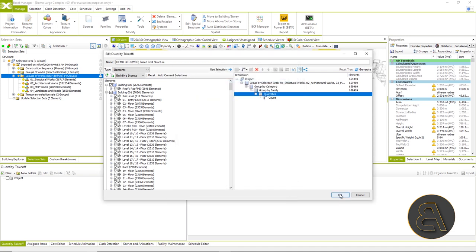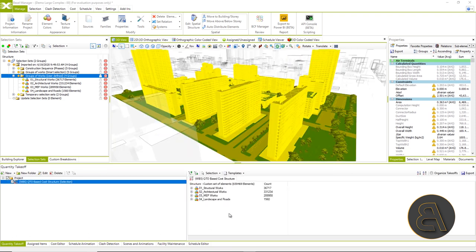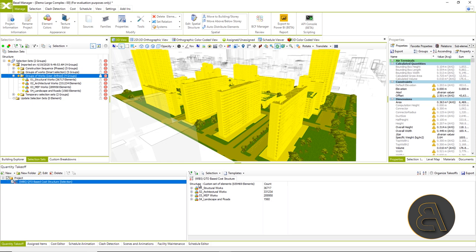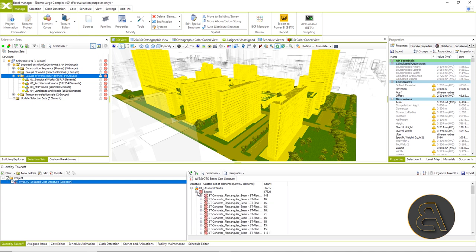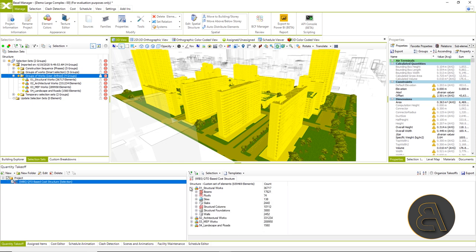Generating a quantity takeoff depending on the size of the model can take several minutes. So we see that we get an identical structure as in the example.